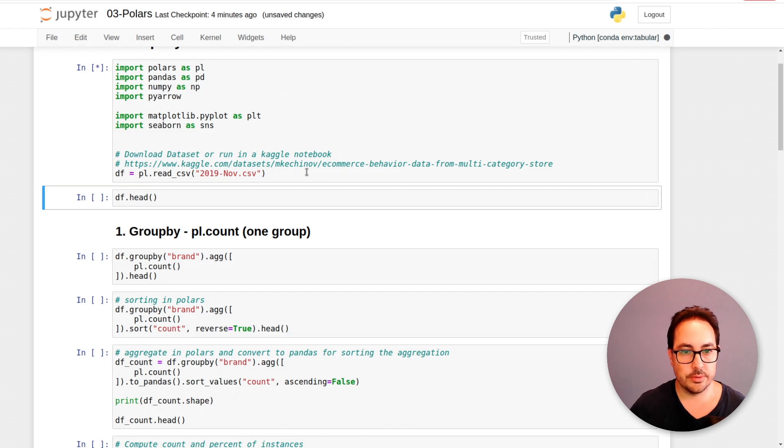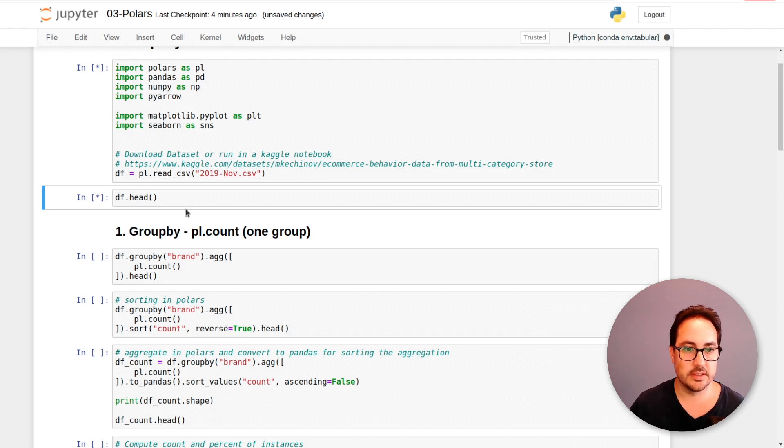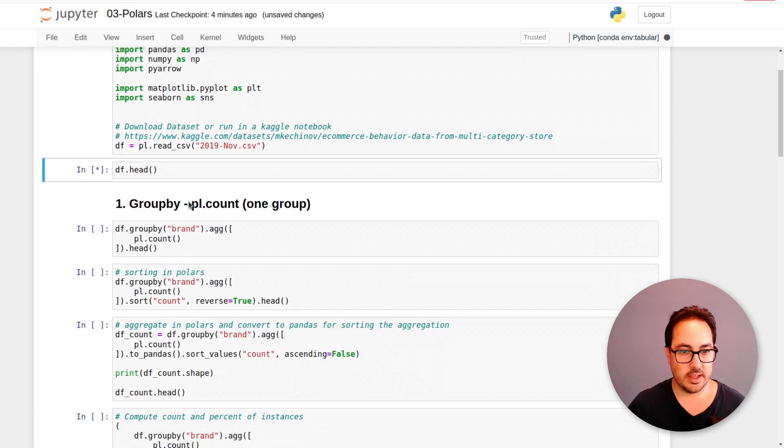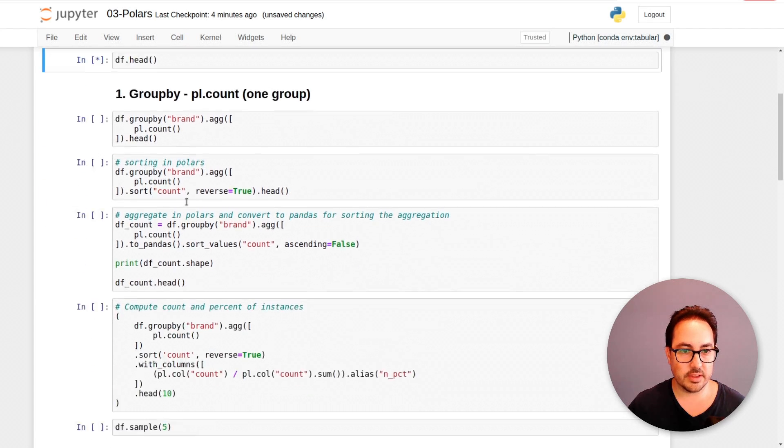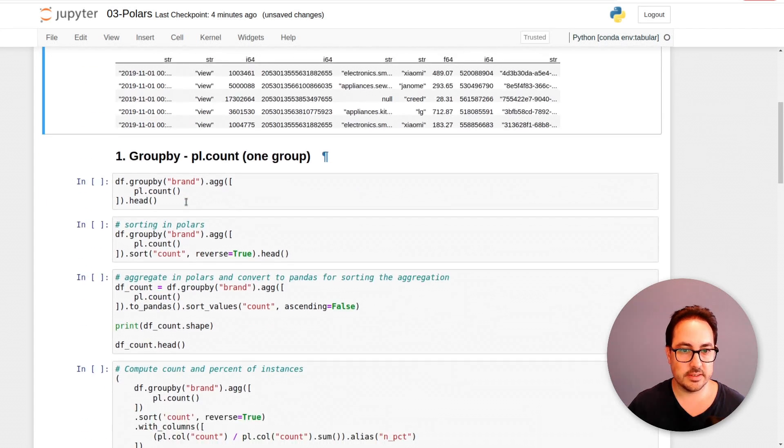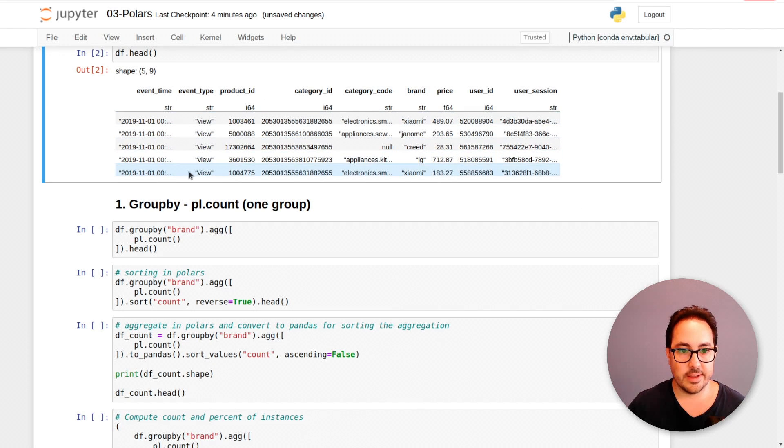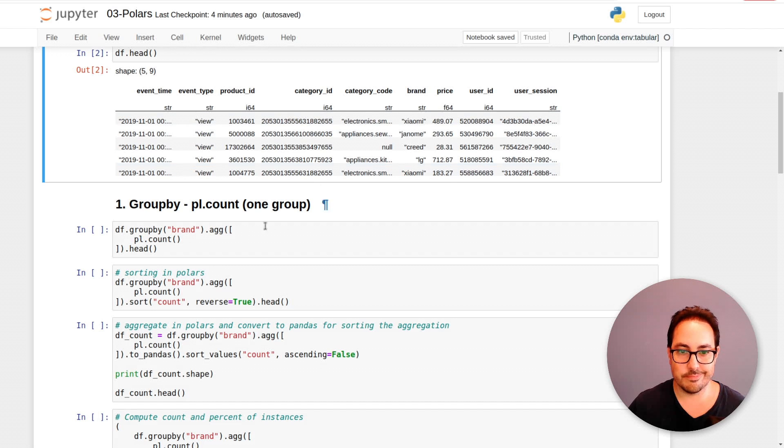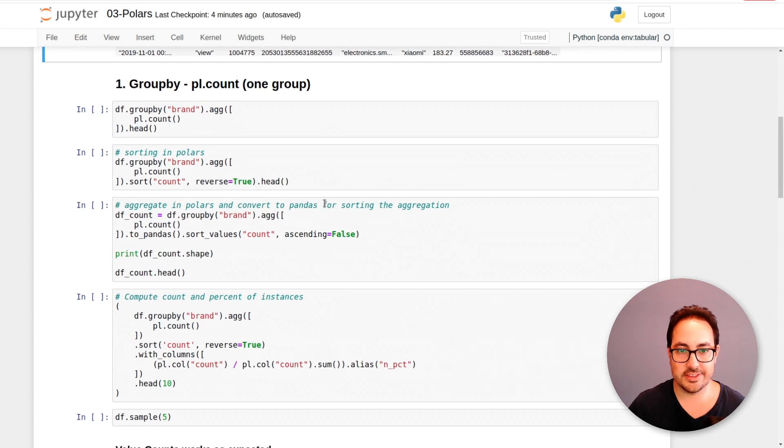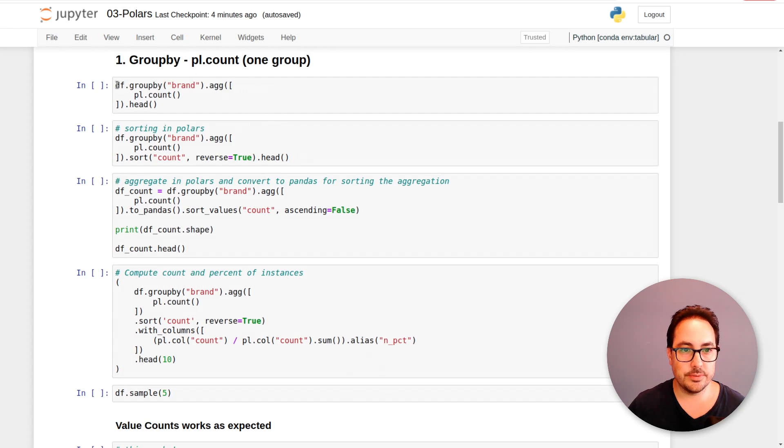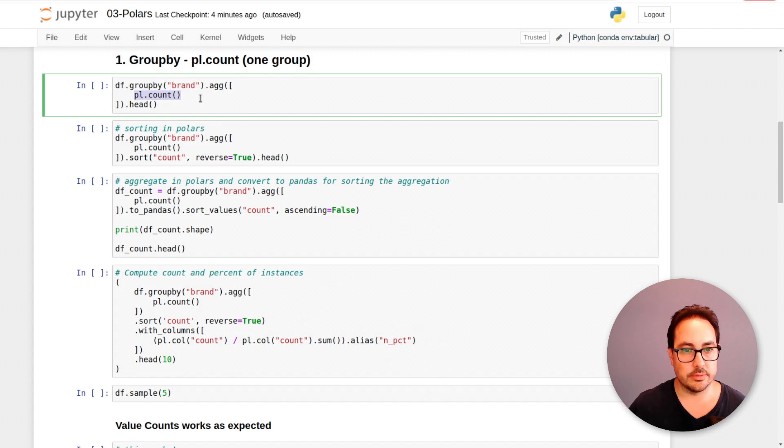So here I'm just reading the file. It should take a few seconds to read it. And then the data here is more or less how it looks like.